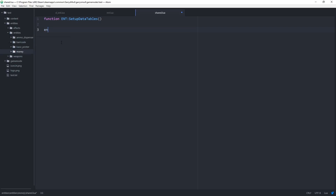With any function we need to end it off. And we use self:NetworkVar, the data type which in this case will be an integer, so 'Int'. The index of it, which is 0 because this is our first integer network variable we are making for this entity, and then the name of it, which we're just going to call 'value' in order to represent the value or amount of money that was dropped.